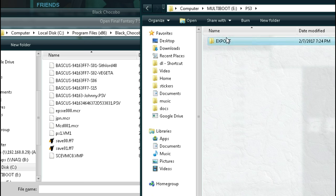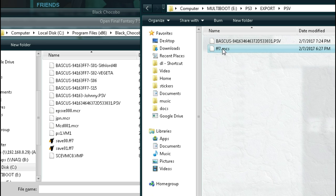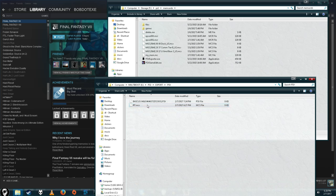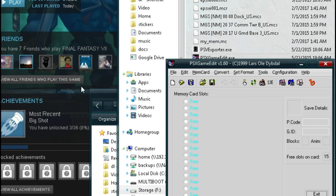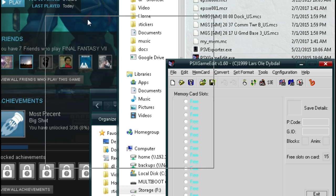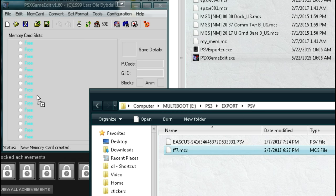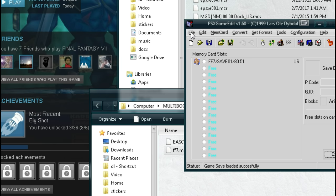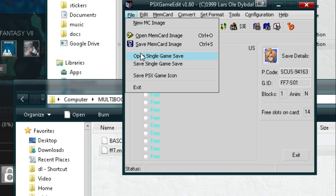Alright, now it's in the same folder as our PSV. You can see where we saved it, we now have an .mcs file. Now that we have our single save file, we're going to make a memory card for it. So we're going to use PSX game edit. We just drag and drop the .mcs file, and now we've created a virtual memory card containing our save file.